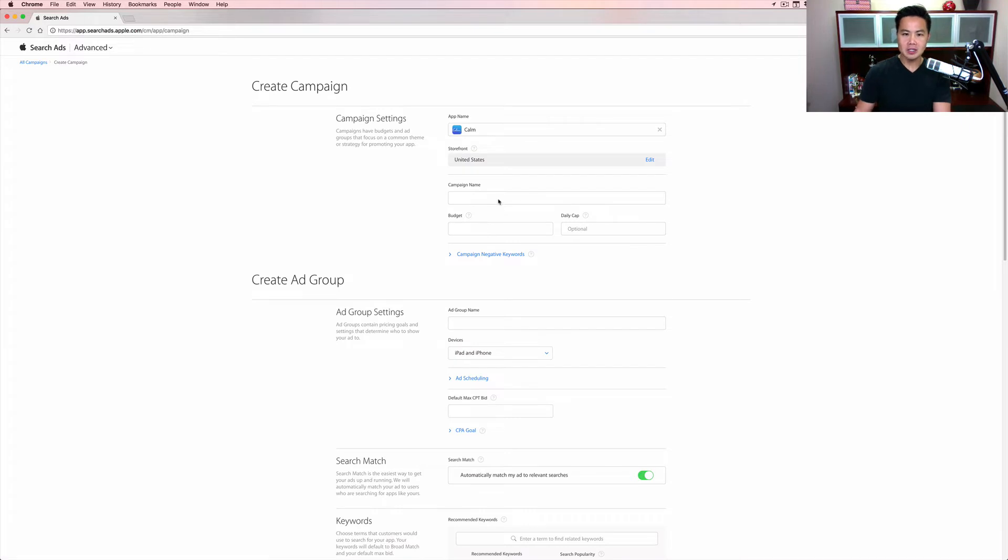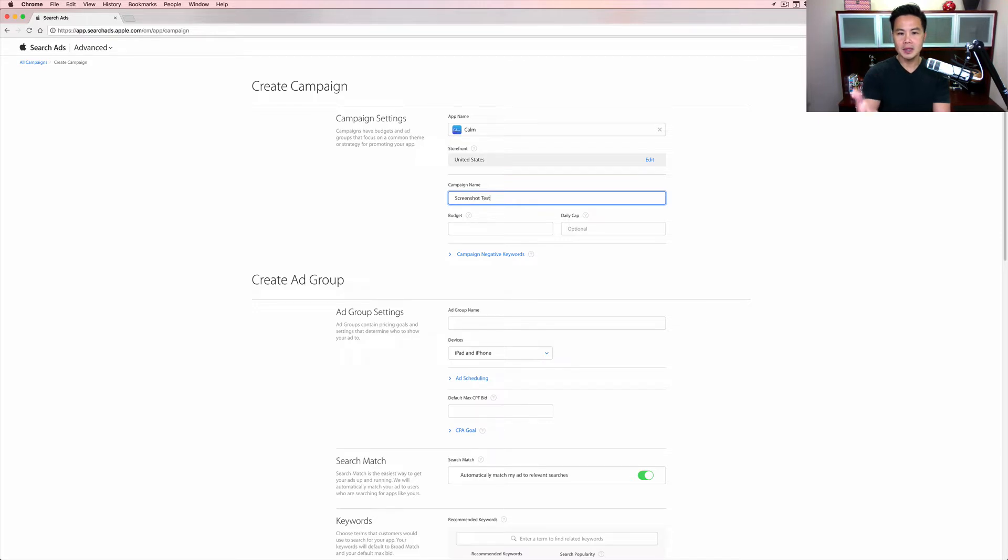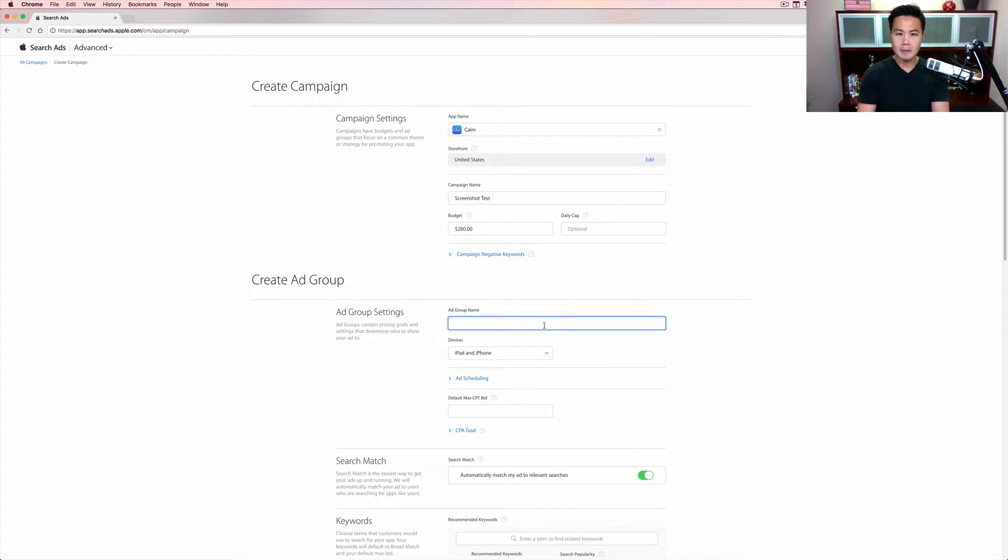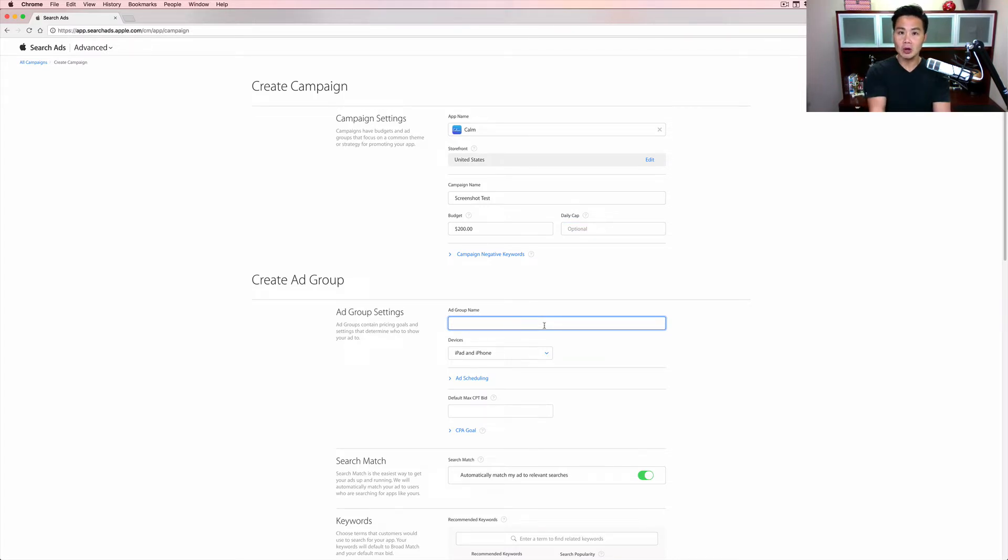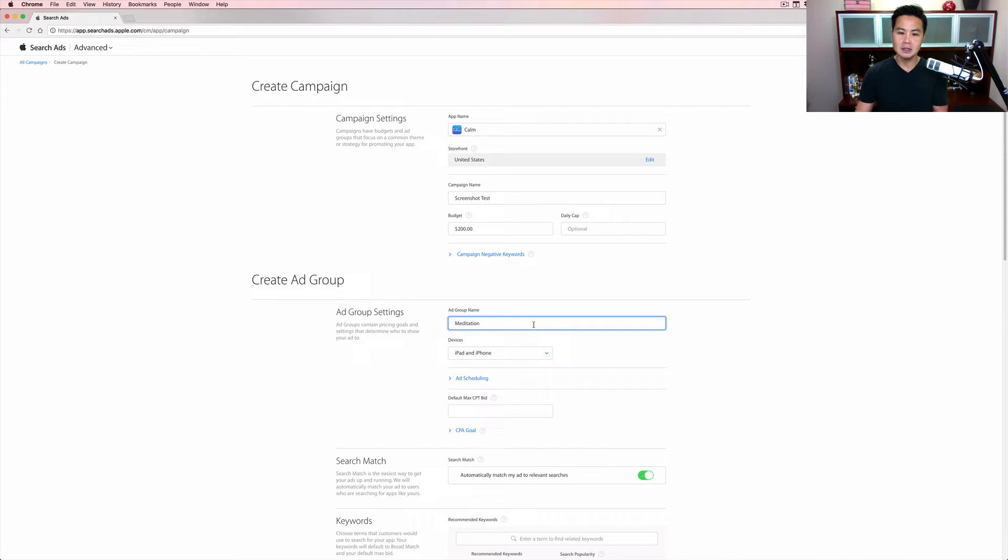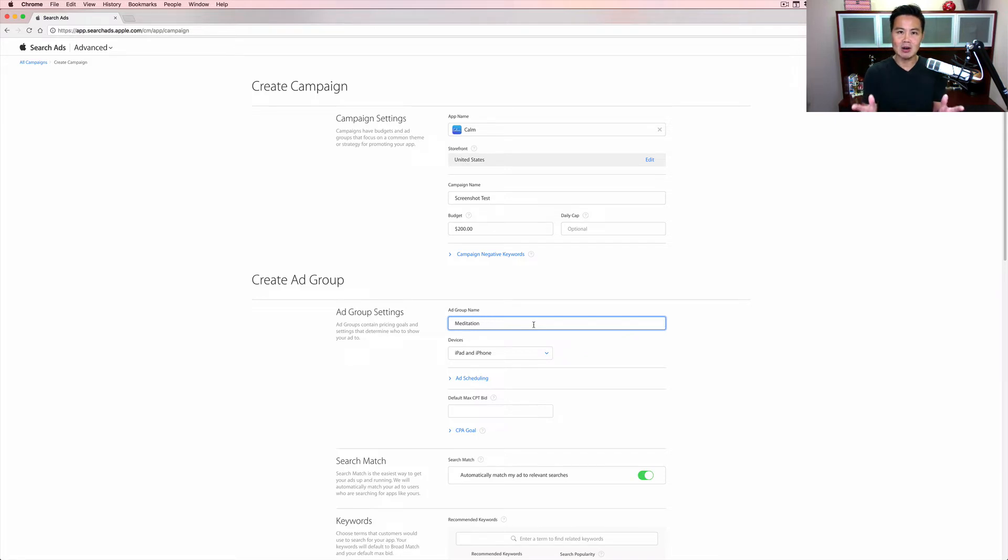I'm going to call this screenshot test. You want to go name your campaign. I'm going to keep it in the United States, you can pick other countries if you want. You might want to put like $200, maybe $300, whatever you want. I'm not going to put a daily cap because the more coverage I can get, the better. Now for this I'm only going to focus on one keyword. Because I'm Calm, I'm not going to bid on that keyword, but I'm about meditation because that's what this app is about. So I'll try to pick a generic term that will probably work out the best.